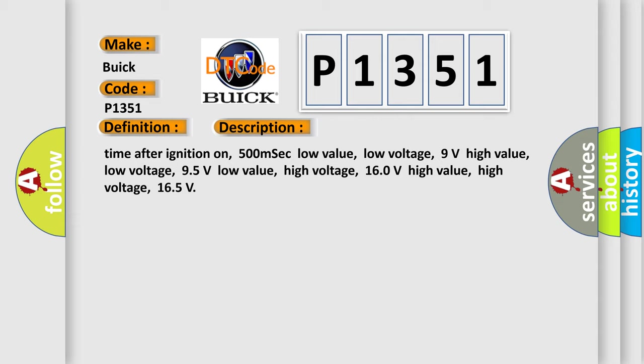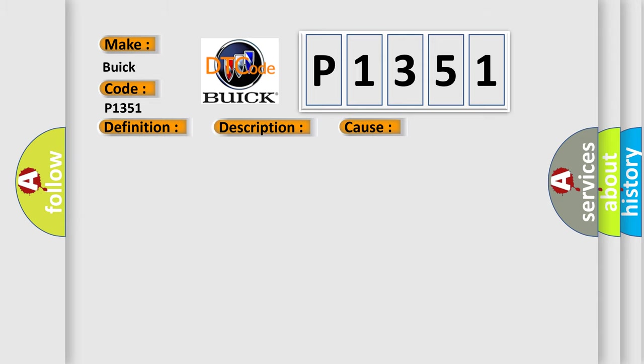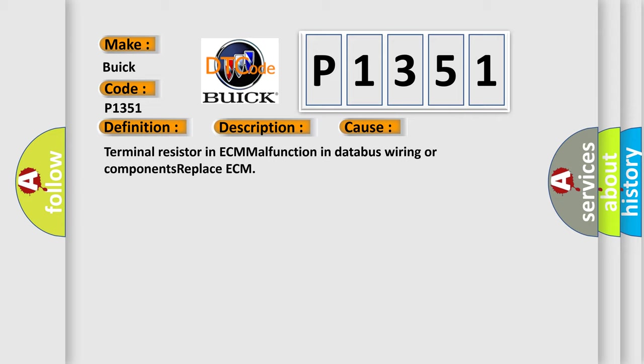This diagnostic error occurs most often in these cases: Terminal resistor in ECM malfunction in database wiring or components, replace ECM.